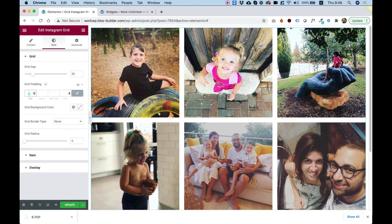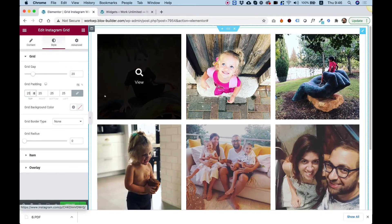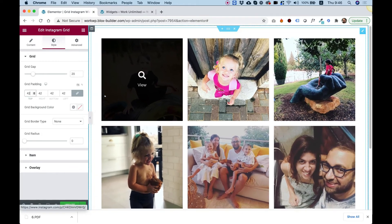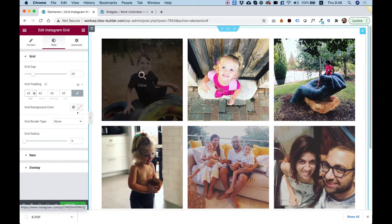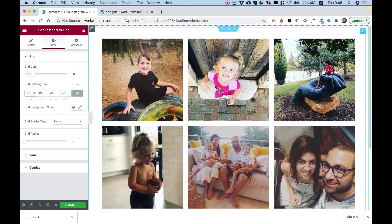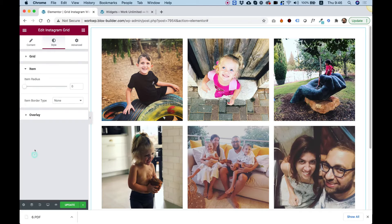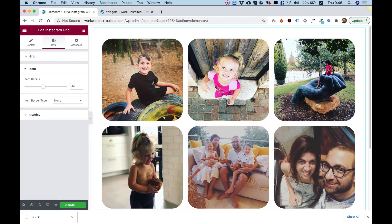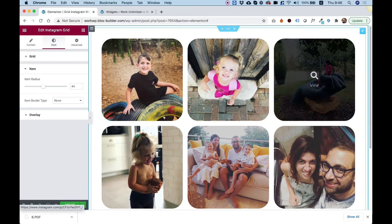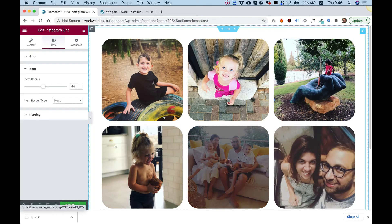Grid padding — we can add some padding around the whole grid. We can also change the background color of the whole grid and the radius. Let's jump into item. Inside of item, we have an option to add some radius to our items so they're kind of rounded — that looks cool.